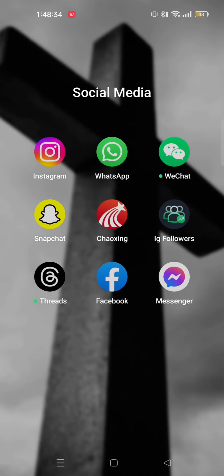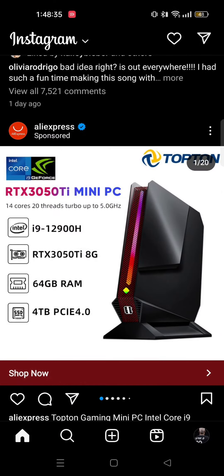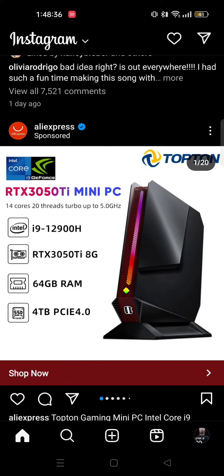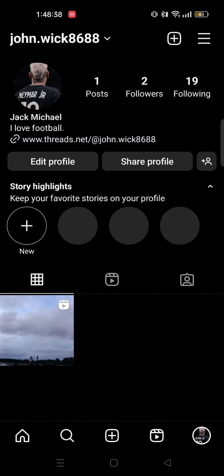First of all, open up your Instagram app. Then go to profile on the bottom right.